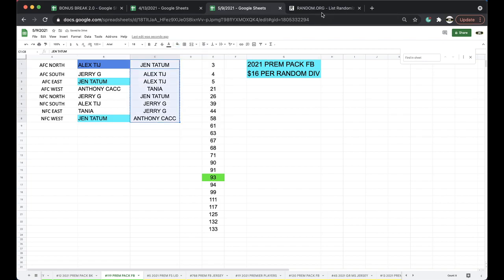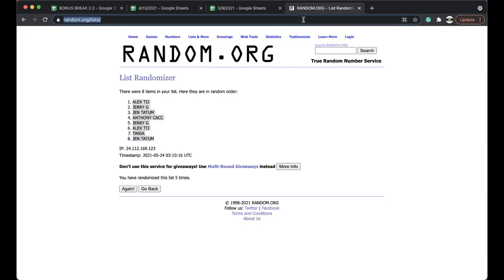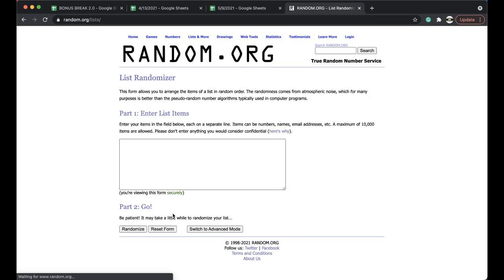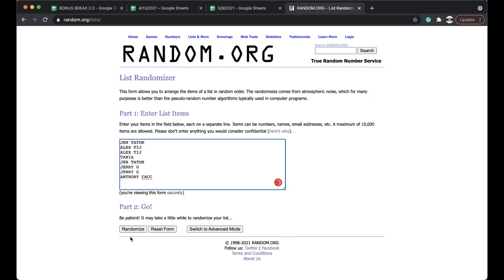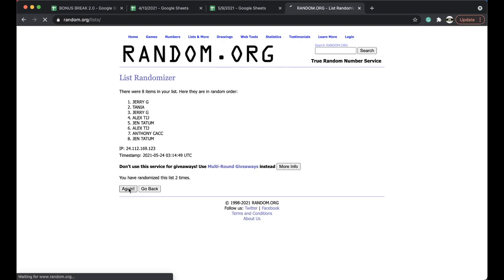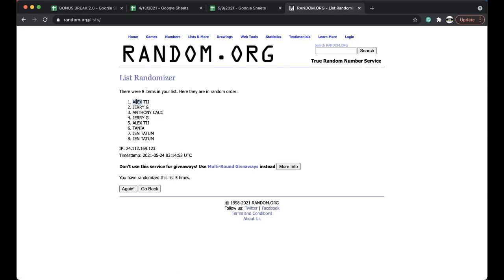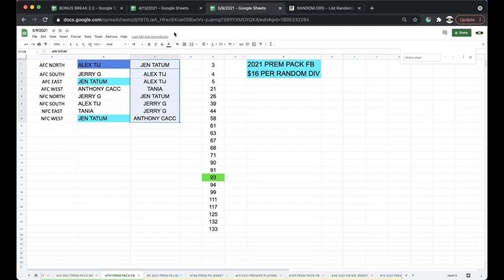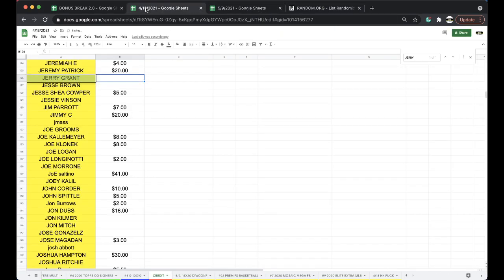Five times. Top spot, free spot in the bonus break. Alright, alright. Five times. Once, twice, three times, four times, five times, and Alex T-I-J. T-I-J, five times.